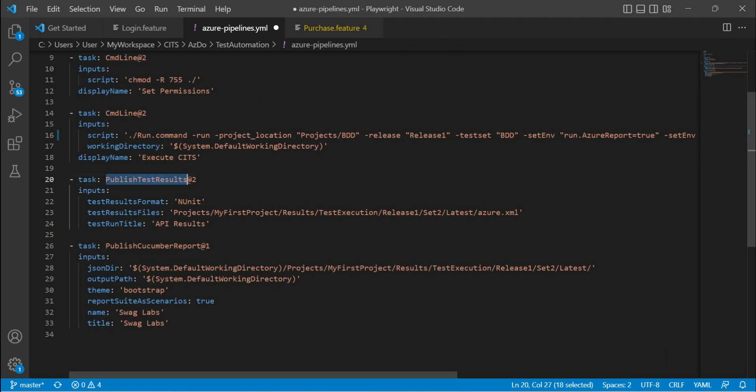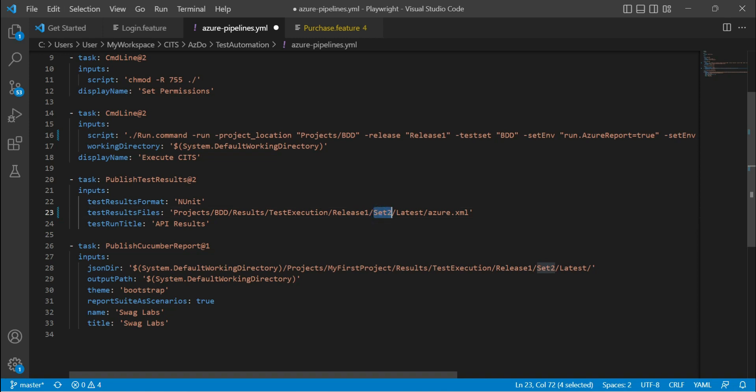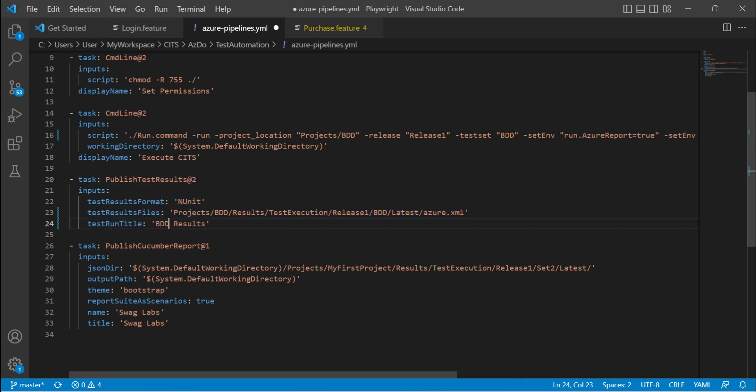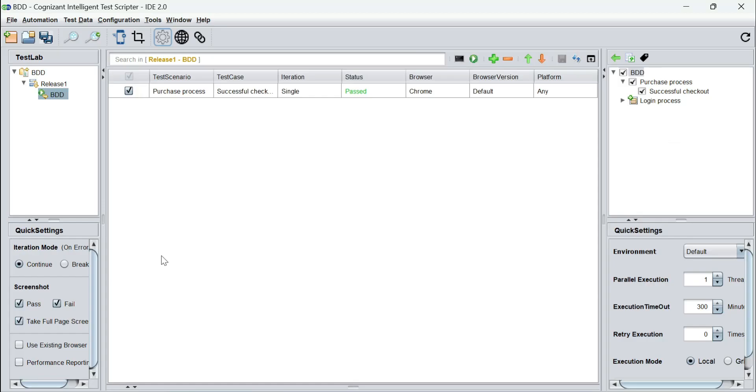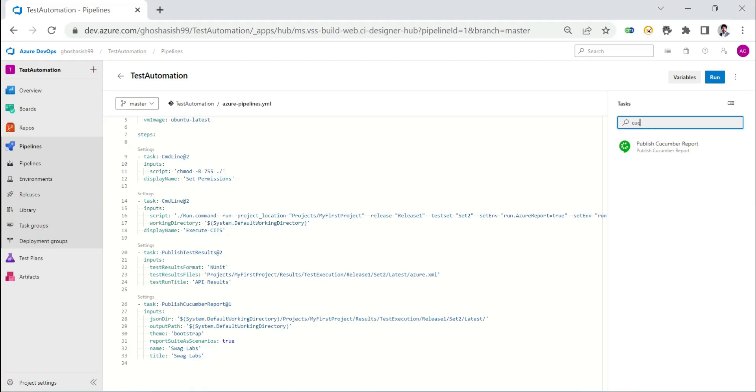Then I'm going to publish the test results, publish the test results as NUnit. Again, something that I'm going to discuss at a later point in time. How to do this or what is the nitty-gritty of this. As of now, we are not going to focus on this. Projects BDD. So the name of the project is BDD. Test execution release one. The name of the set is also BDD latest and then Azure XML. So this is a task that I'm going to discuss at a later point in time. The title is not API results, but let's say BDD results.